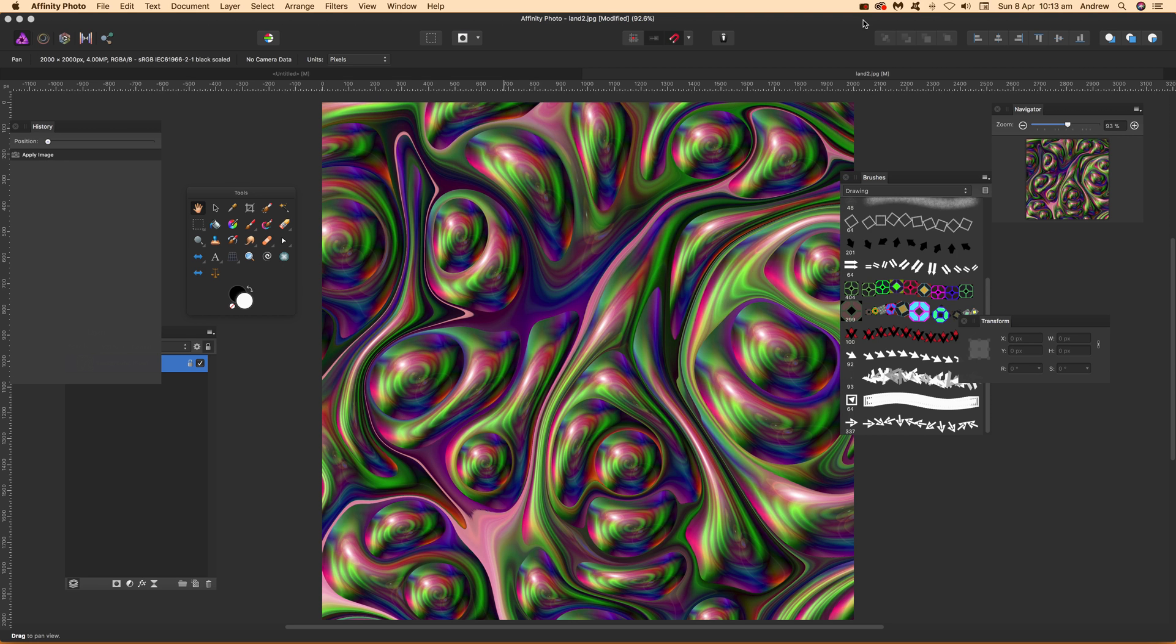Video tutorials by Andrew Ruckel. In this tutorial, I'll show you how to use Apply Image to create interesting color combinations with an image and a background that's already been added.